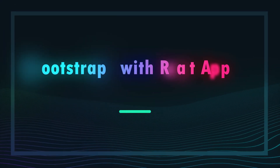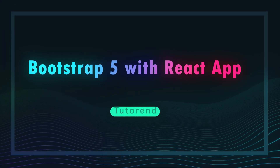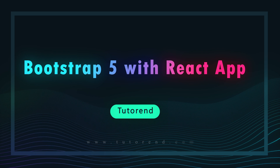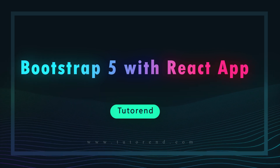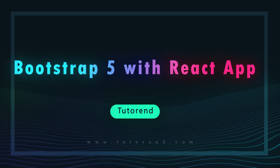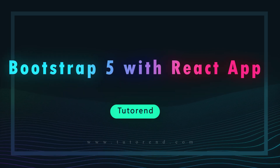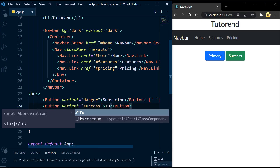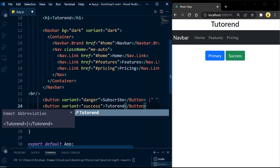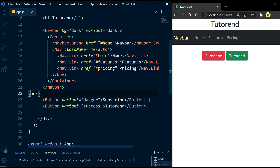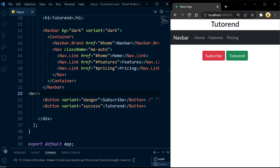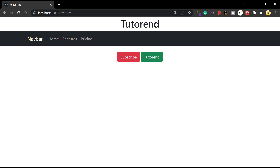Hello guys, welcome back! In this video I'm going to show you how you can use Bootstrap 5 in your React app to style your website or application. I'll show you how you can use Bootstrap 5 to style your React app with an app bar and some buttons, and I will show you the best way to use Bootstrap in your React app.